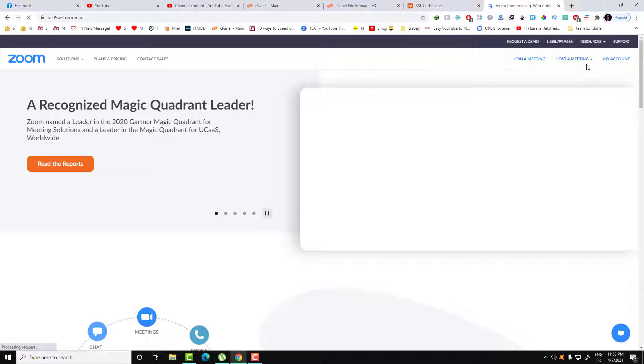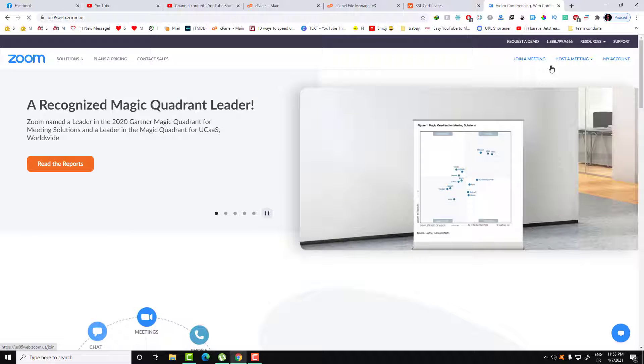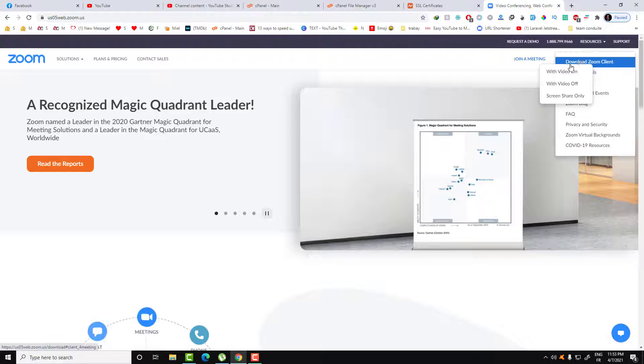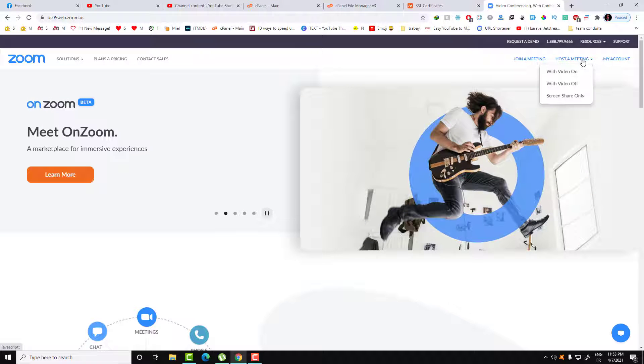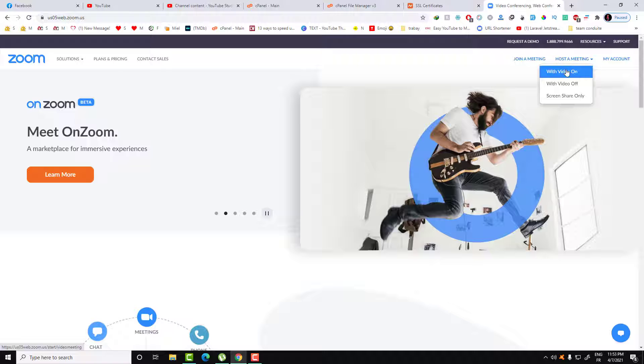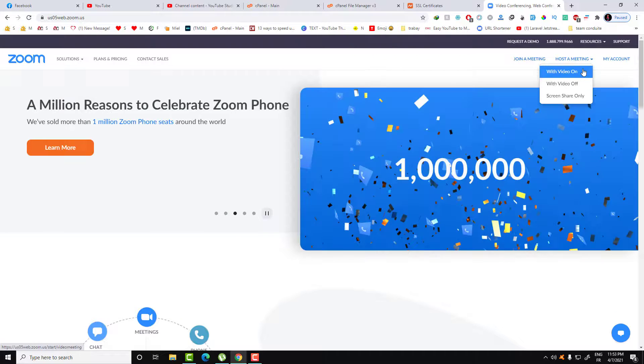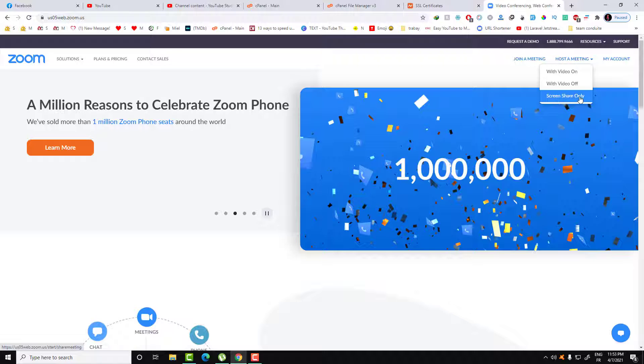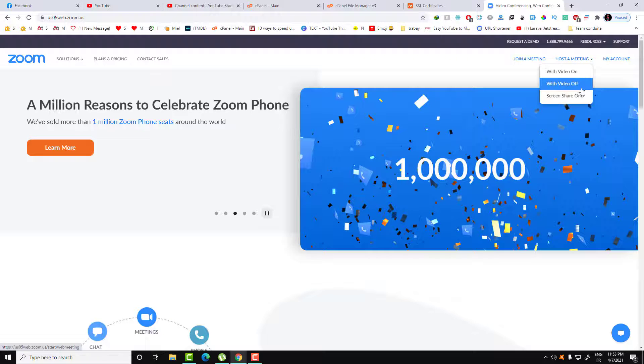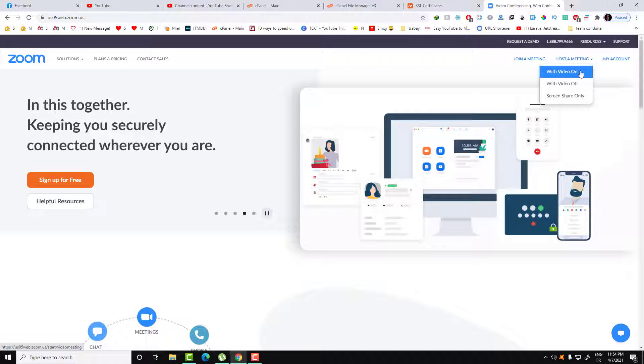After returning to the home page, here I have host a meeting or join a meeting. Let's click on host a meeting. After clicking on that you have three options: you want to launch this meeting with video on, video off, or only share screen. Let's launch this with video on. You can choose whatever option you want.